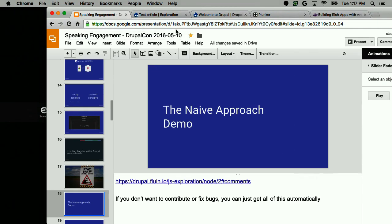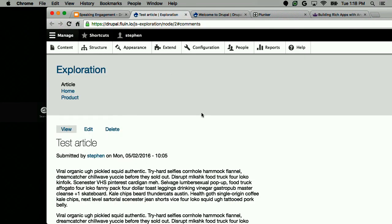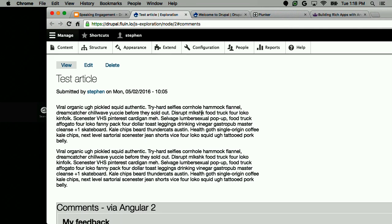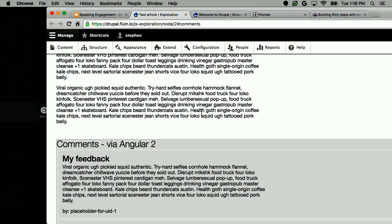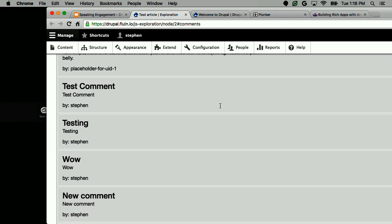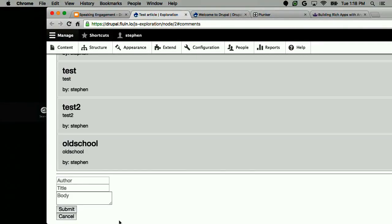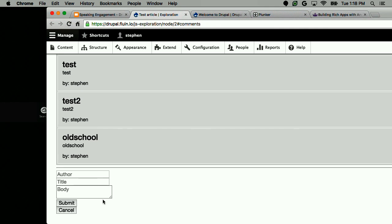From the user perspective, what we're going to see is I'm on a Drupal site. We've created a module called JS Exploration. What that module does is it loads Angular and declares all of the Angular libraries as dependencies so they get loaded by Drupal when you load the page. Then it's replacing the comment rendering box with an Angular 2 component. You can see comments rendered by Angular 2, and you can hit new comment, get text fields, edit them, submit — all without a page refresh.